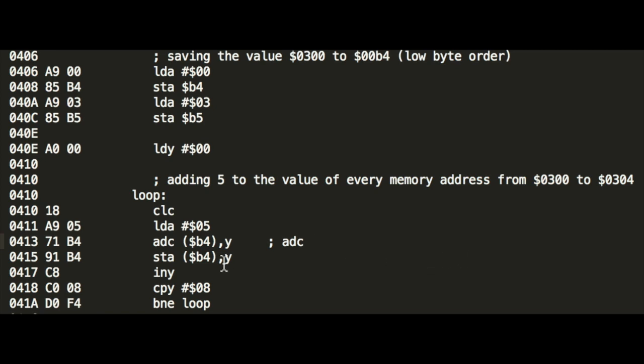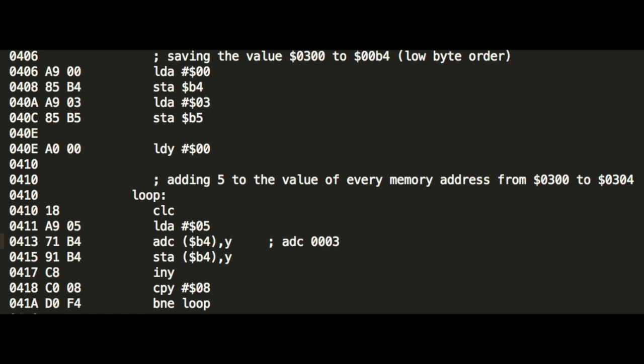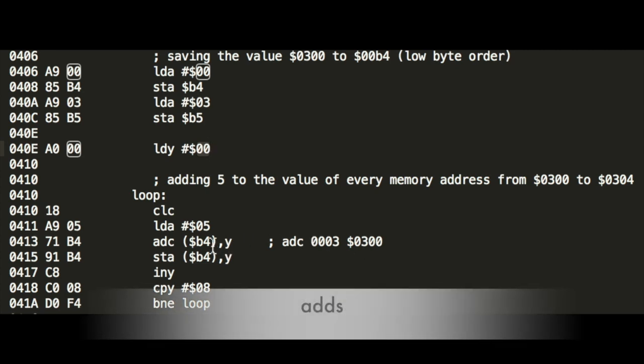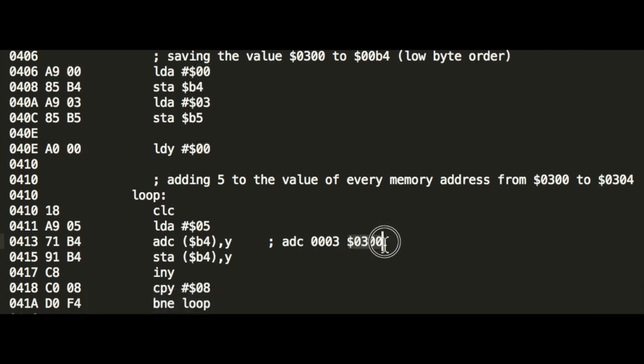Okay, what have we saved under B4? B4, there is 00, and B5 is 00. So low byte, high byte order. The address is 0300. Then it adds Y to it, and Y is 0. So it actually loads the value from the address 300 to the accumulator. After that, it increments Y. So the next add will be from 301 and so on. And it stops here after Y is 8.